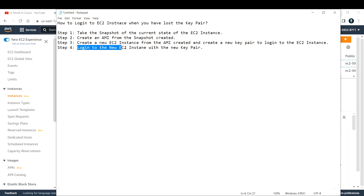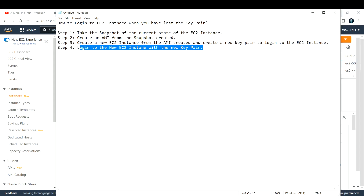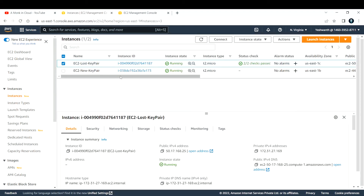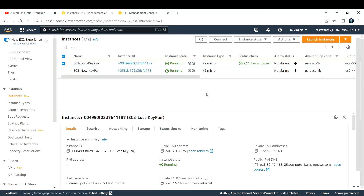That completes step three. For step four we need to log into this new EC2 instance with the new key pair. The instance needs to be up and running and the status check should pass 2/2 before we can log in. Let's wait for that.